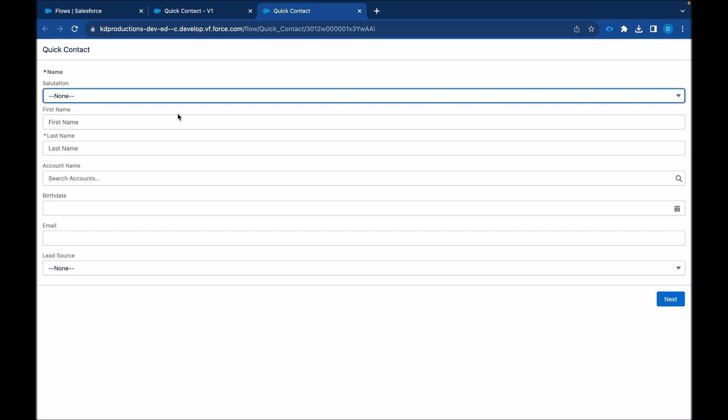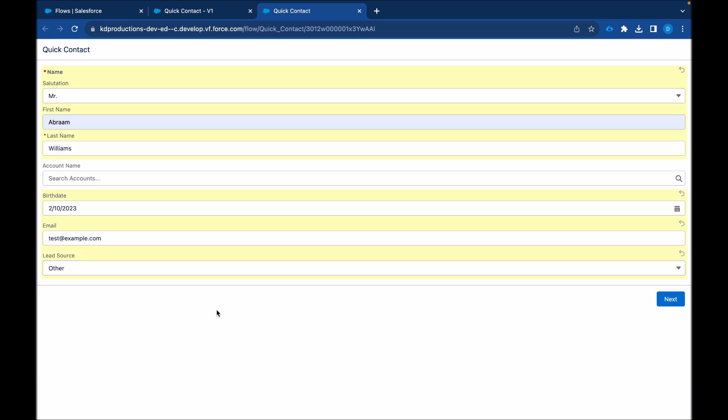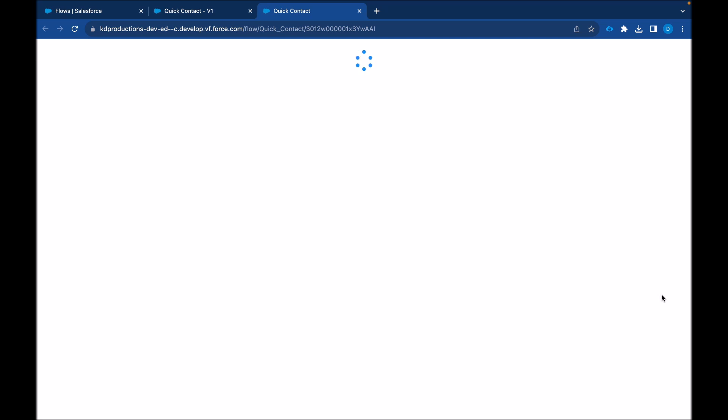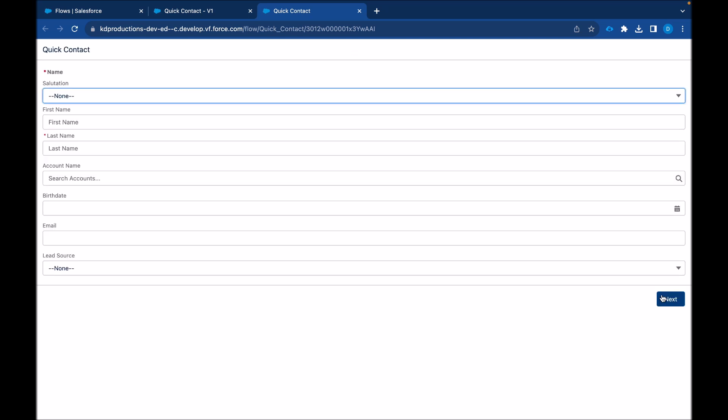Just seeing all these fields now. Okay. Now we can head back to Salesforce and go see if it actually created our contact.